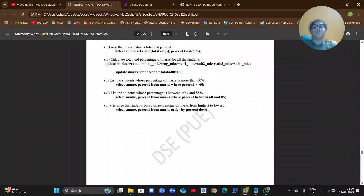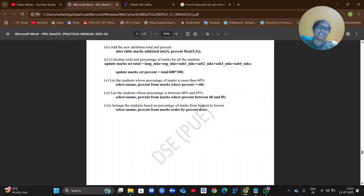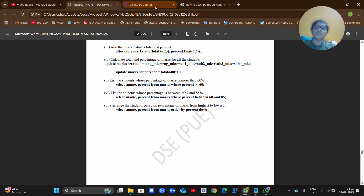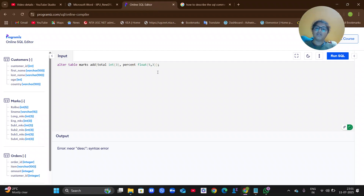The command is: ALTER TABLE marks ADD total INT(3), comma, percentage FLOAT(5,3). The ADD keyword tells you that you are adding a new column to the existing table. The column name 'total' has data type INT(3), and 'percentage' will always be a floating point number so we use FLOAT(5,3).